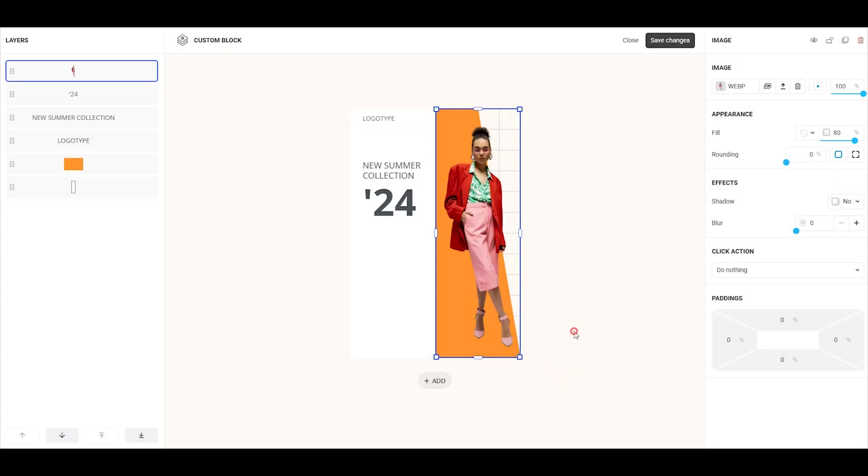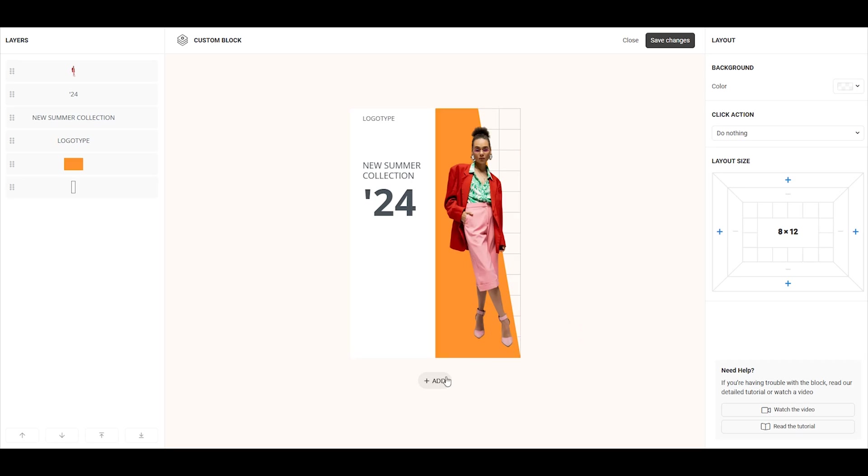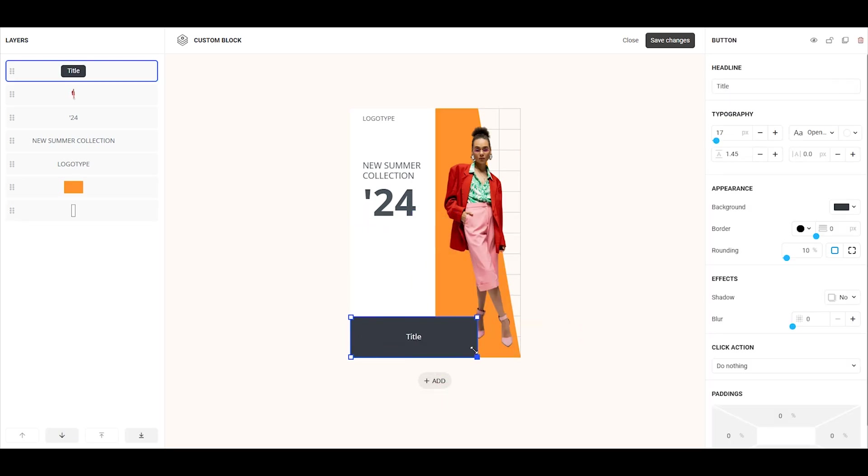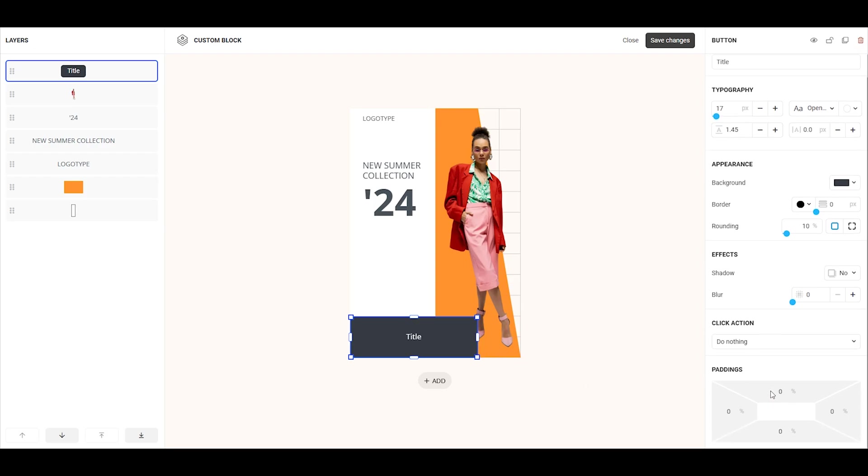Next, let's add a button. By default, a small button is added, but we need to make it bigger. If we simply drag the blue dots, the button will become too long and large, but we can easily adjust the size by adding internal padding.